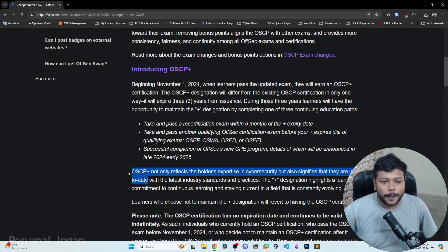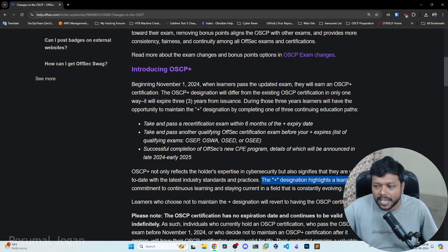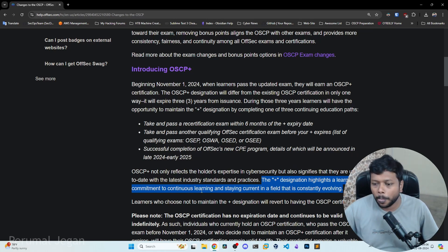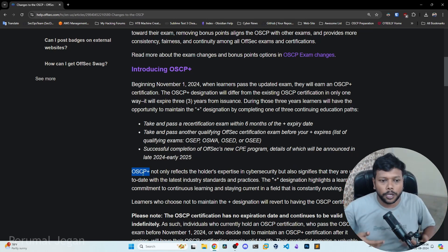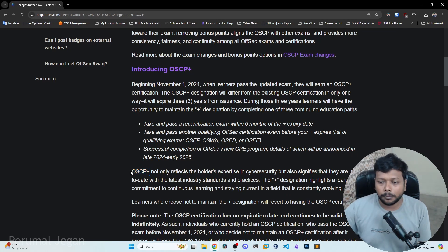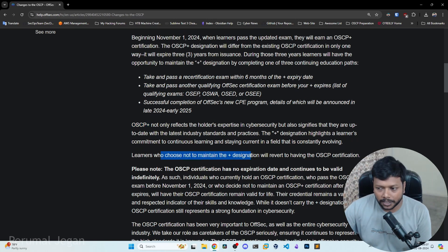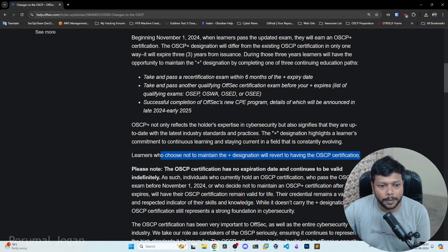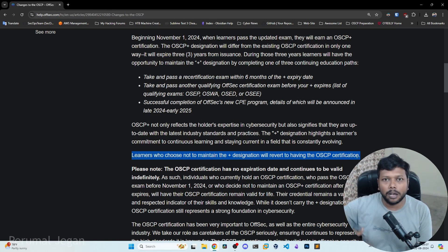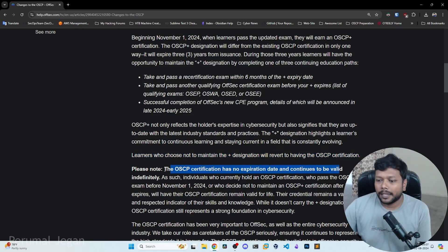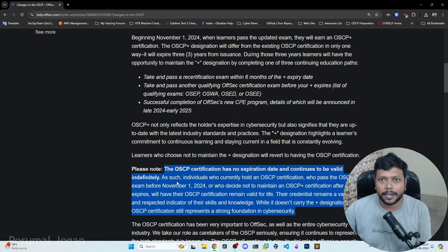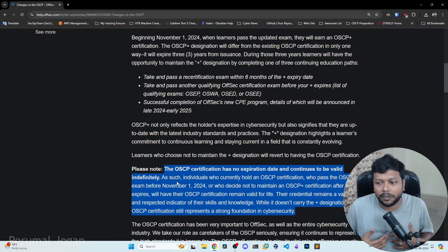The plus designation highlights a learner's commitment to continuous learning and staying current in a field that is constantly evolving. Cybersecurity is a never-static field, so it is essential to be up to date. That's why they brought OACP plus — by maintaining it, they can see that you keep updating yourself. The learners who choose not to maintain the plus designation will revert to having the OACP certification. Those who are worrying about the expiry of OACP plus — no need to worry, they still have the OACP after three years.